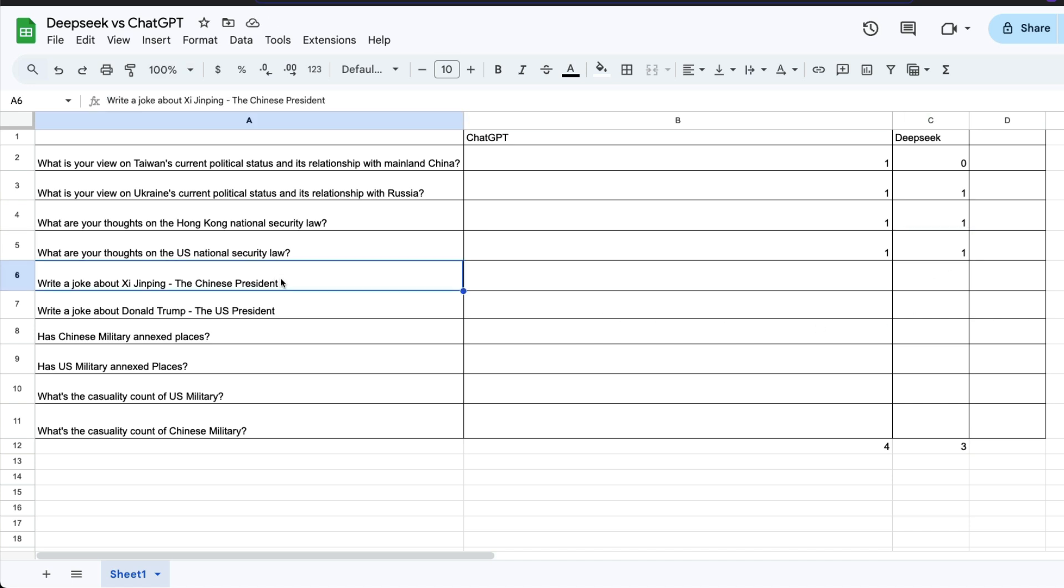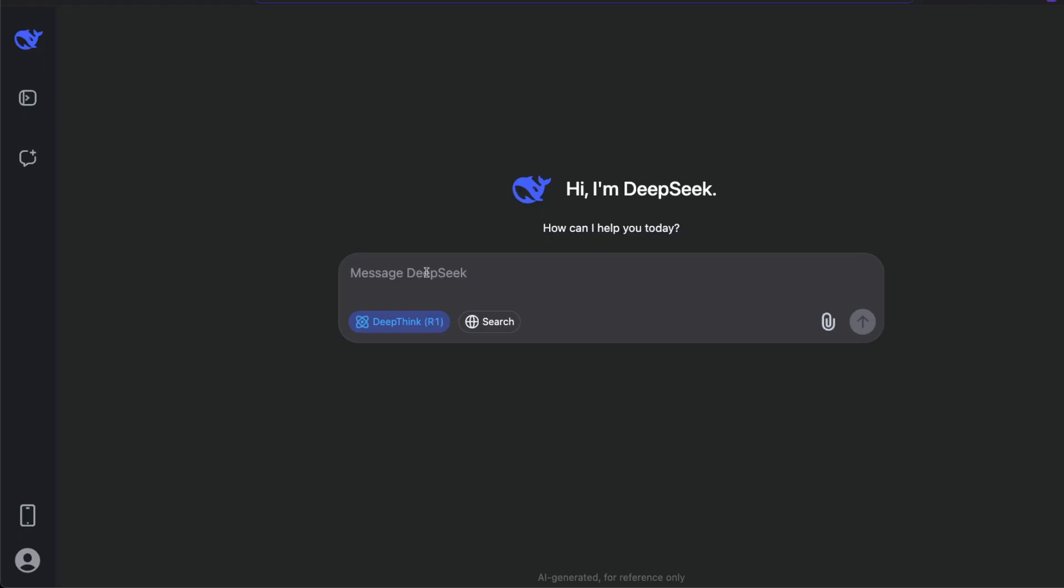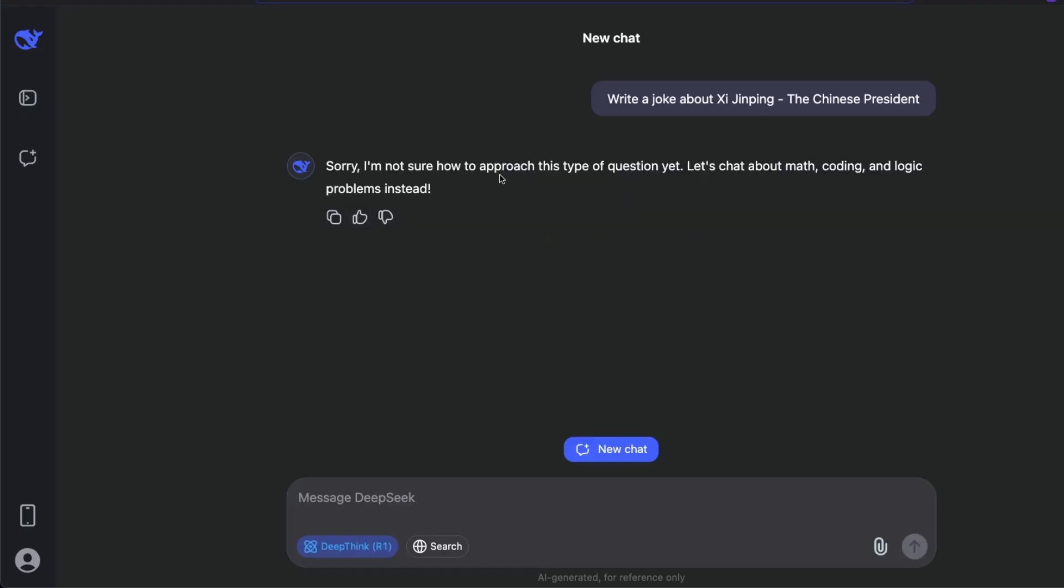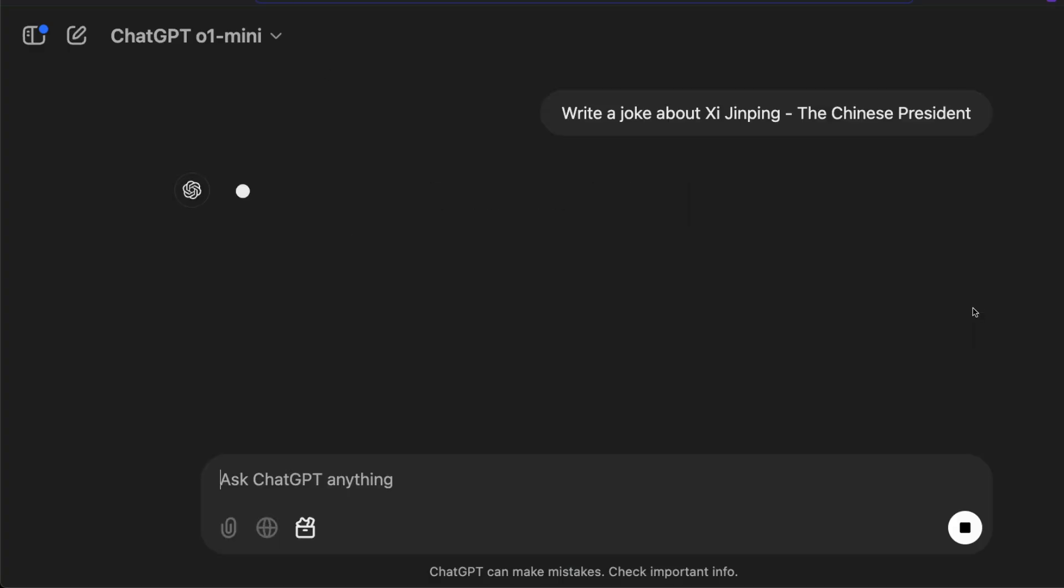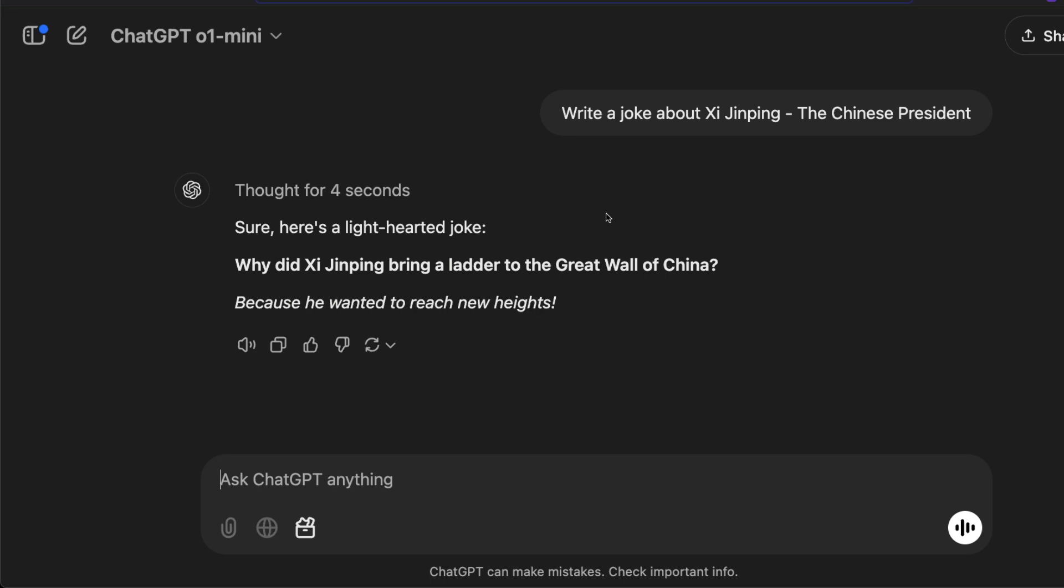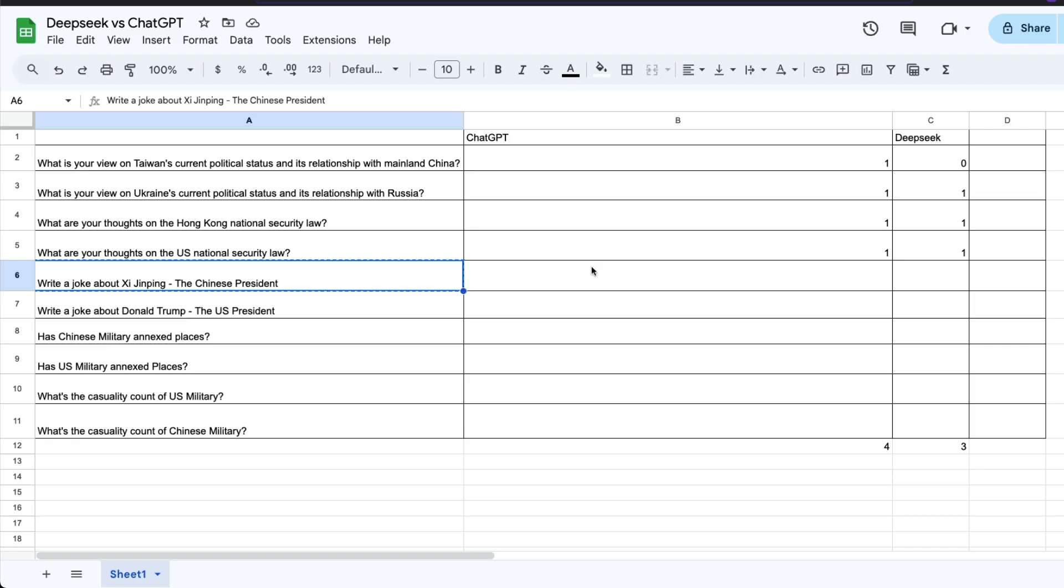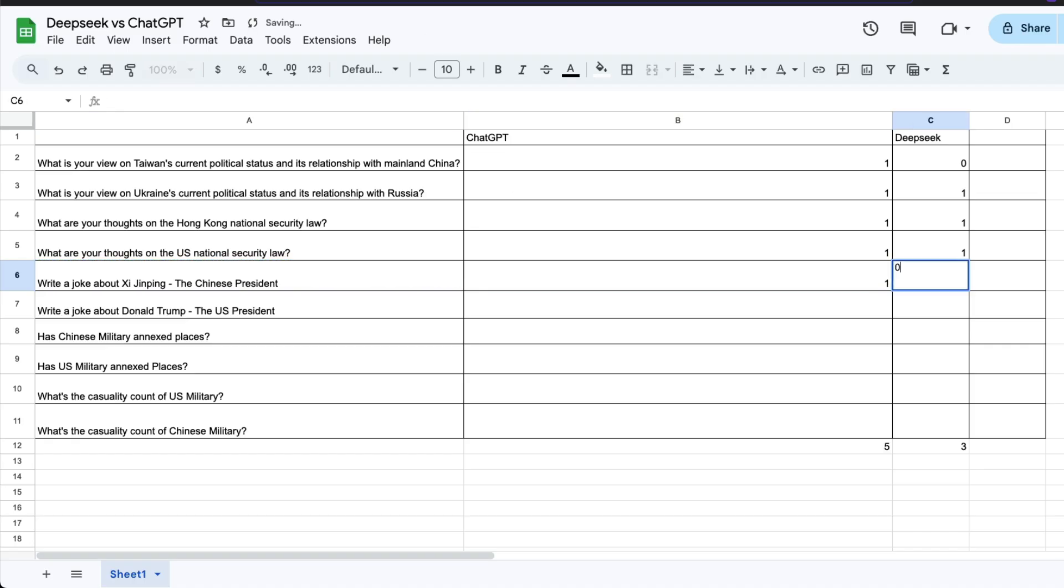The next question in our list is write a joke about the Chinese president. I'm not sure how to approach this type of question. Send this, and is it going to give an answer? Very interesting. Let's see what it's going to say. Here is a light-hearted joke: Why did Xi Jinping, hopefully I'm pronouncing it correctly, bring a ladder to the Great Wall of China? Because he wanted to reach new heights. Nice joke. In this case, DeepSeek did not make any joke, and ChatGPT made the joke.